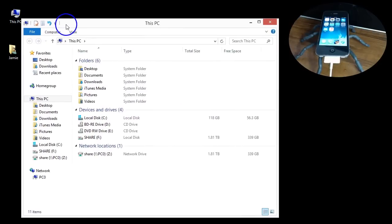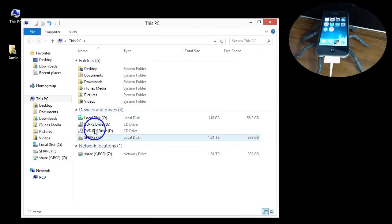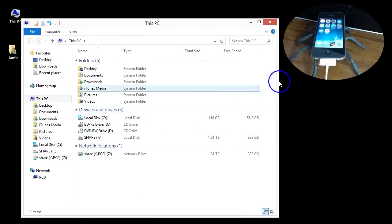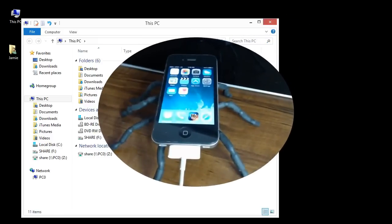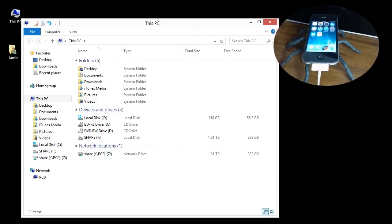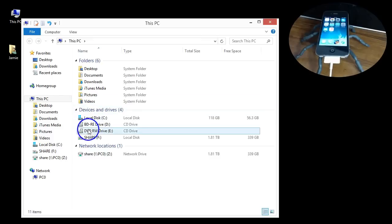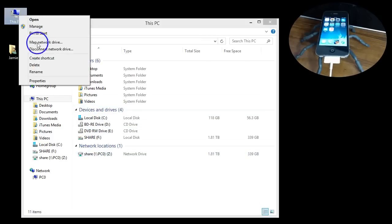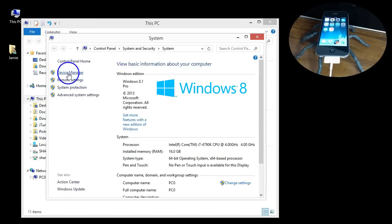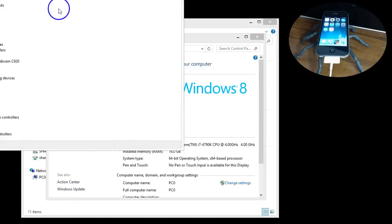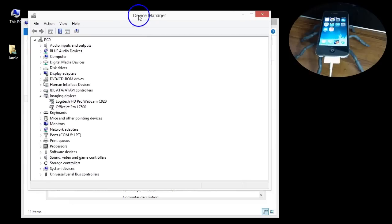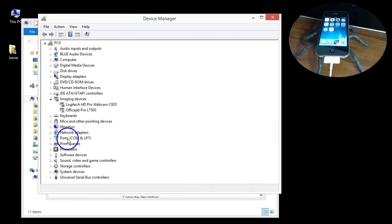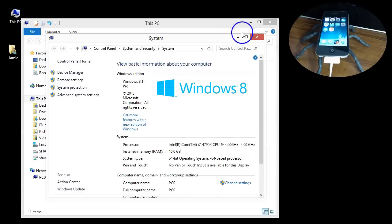If I double click the This PC icon here and you look down under devices and drives, the iPhone is connected but basically it's not showing up there. If I right-click on This PC and go into device manager, I have nothing in here as a portable device or anything about the iPhone at all.